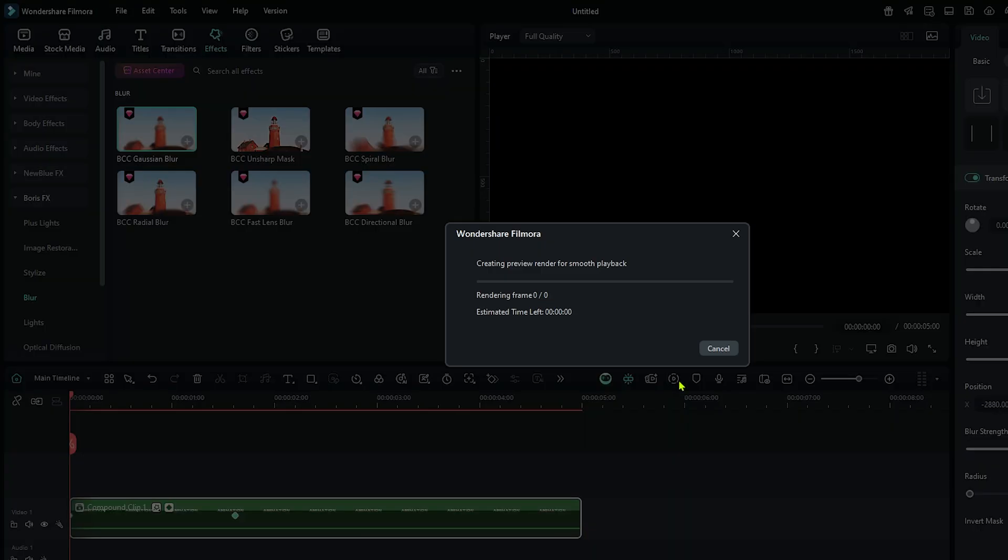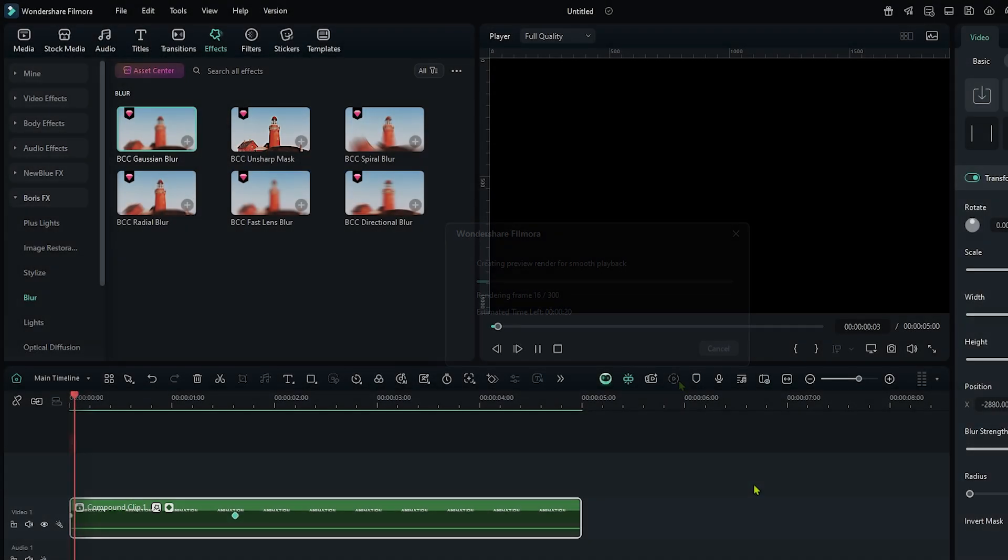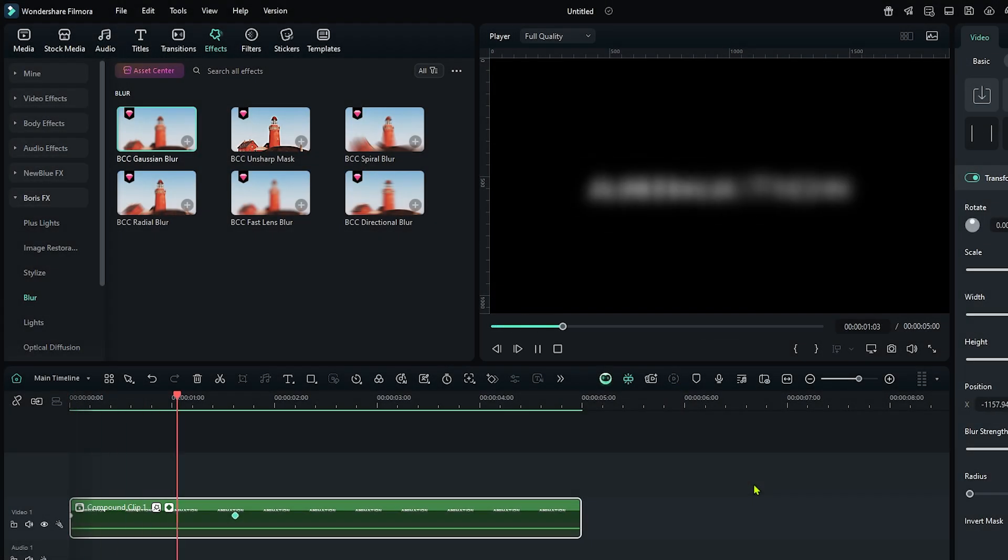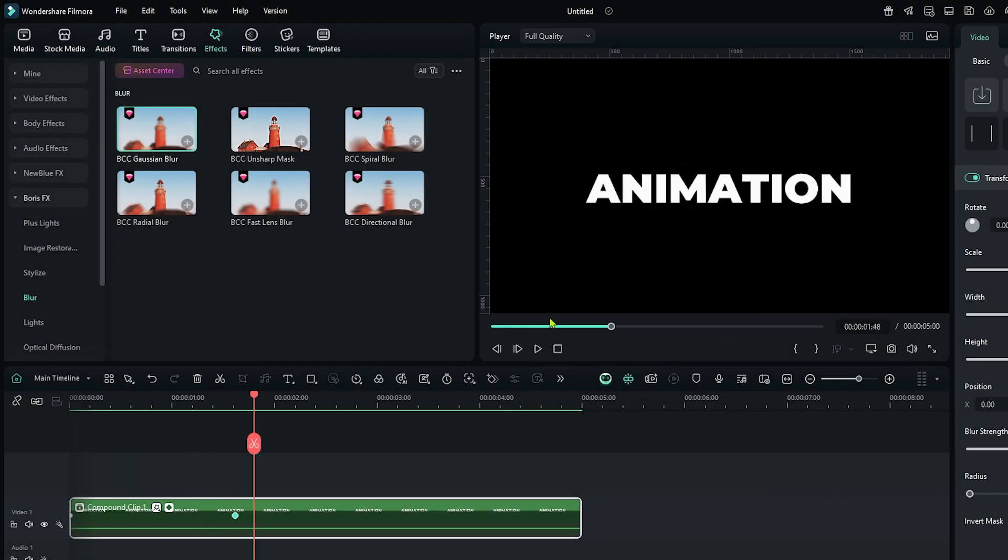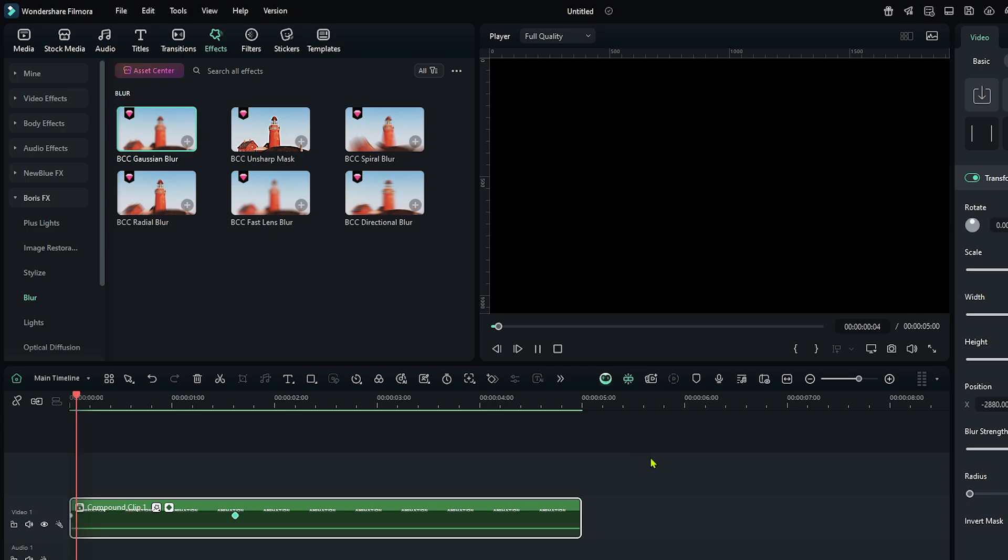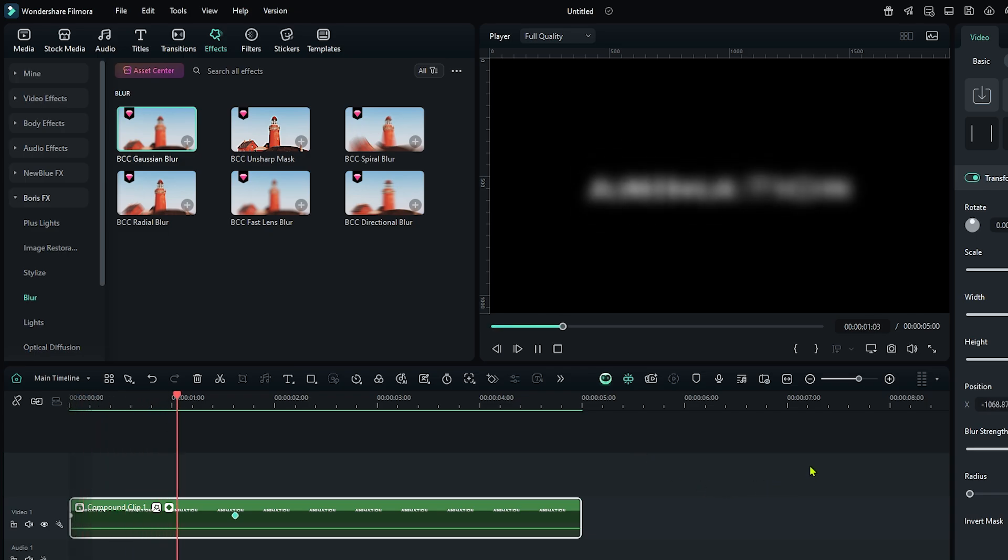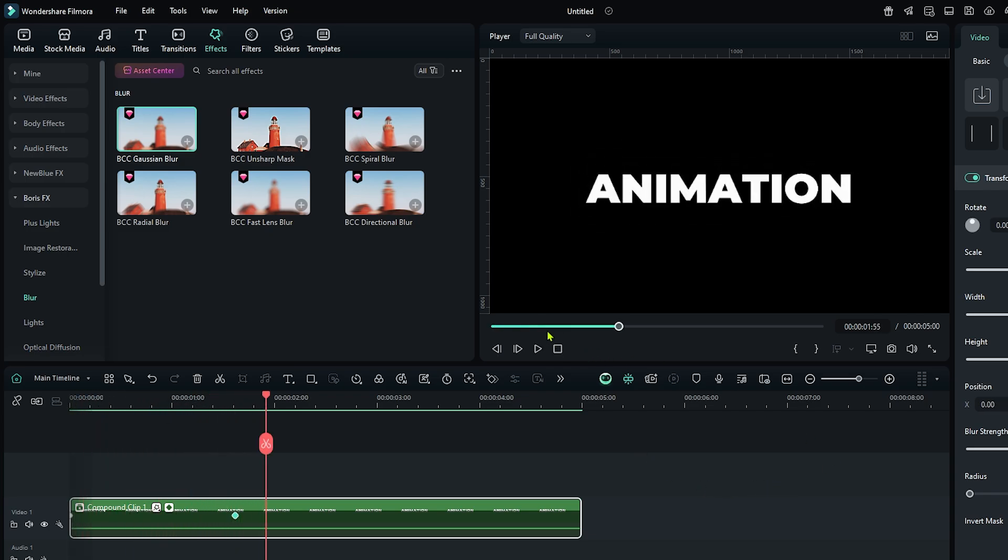Now let's check our preview. So you can see our animation is done.